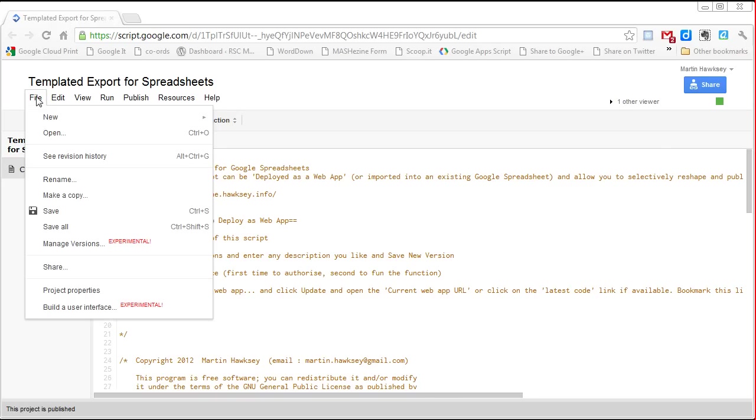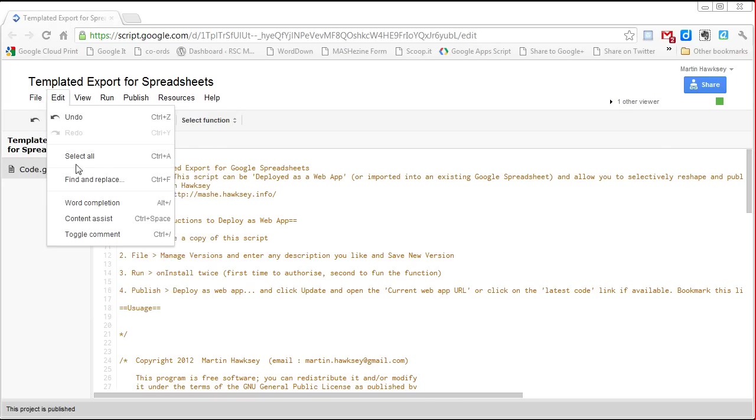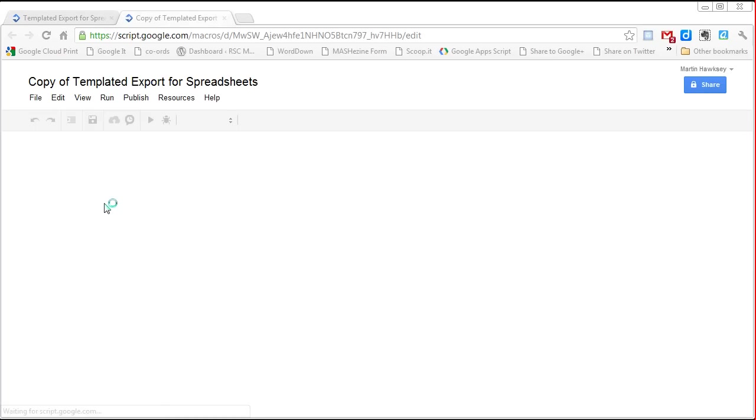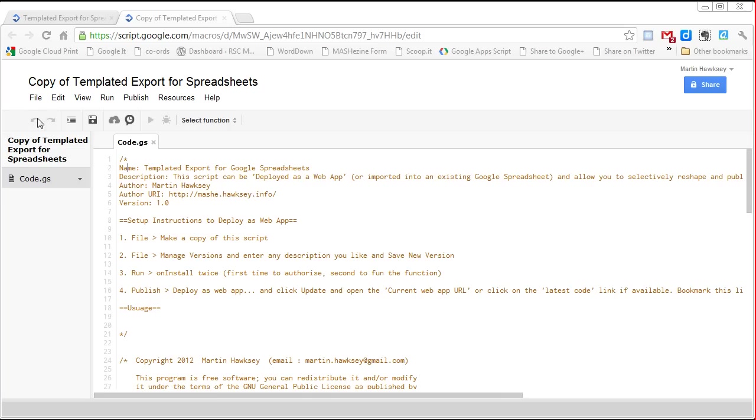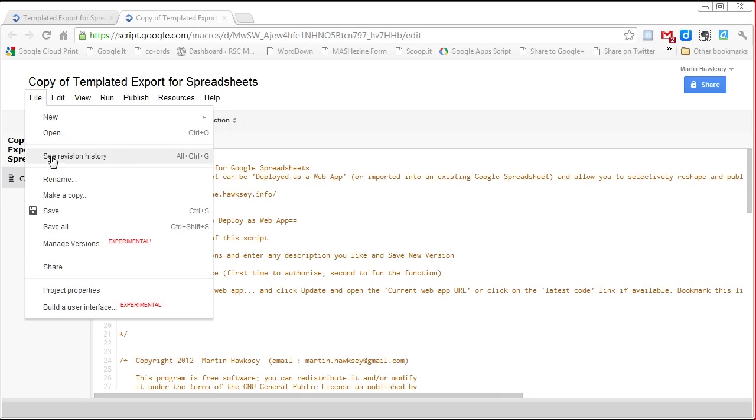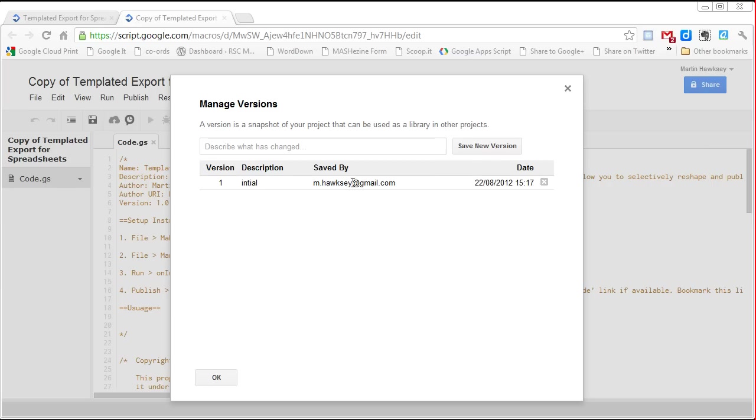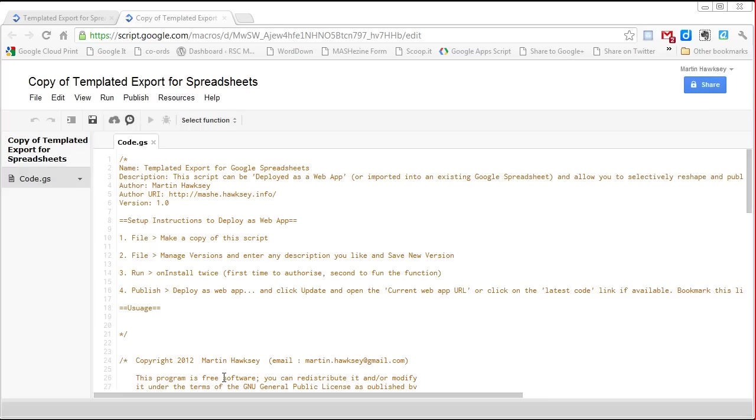So the first thing you need to do is make a copy of this existing code. So this is your own personal copy and it'll be saving stuff interacting with your own Google account, and what we need to do is create an initial version. The name you use here isn't important.